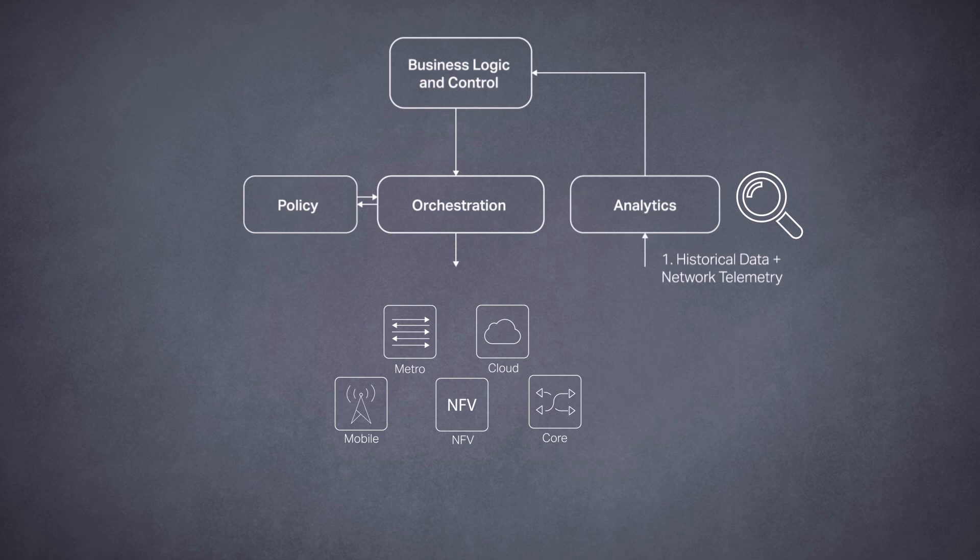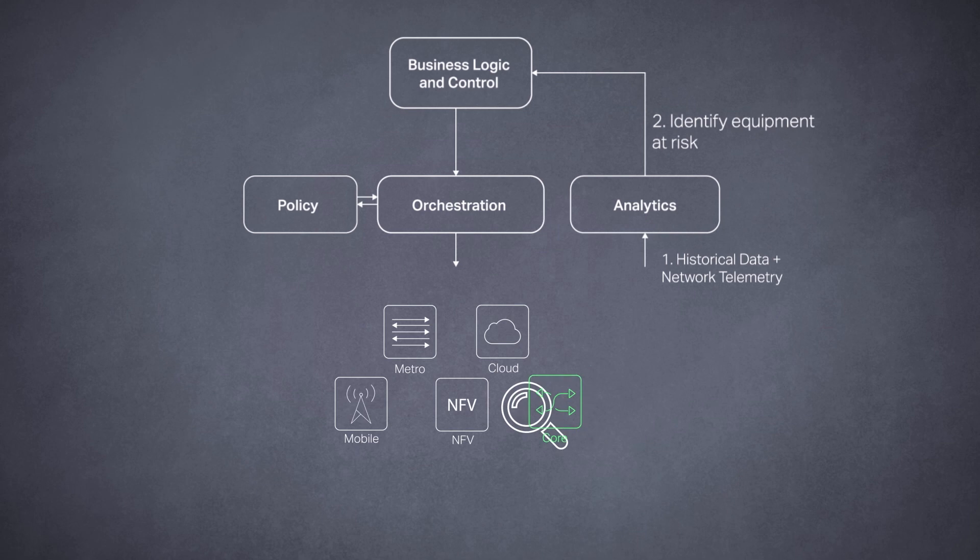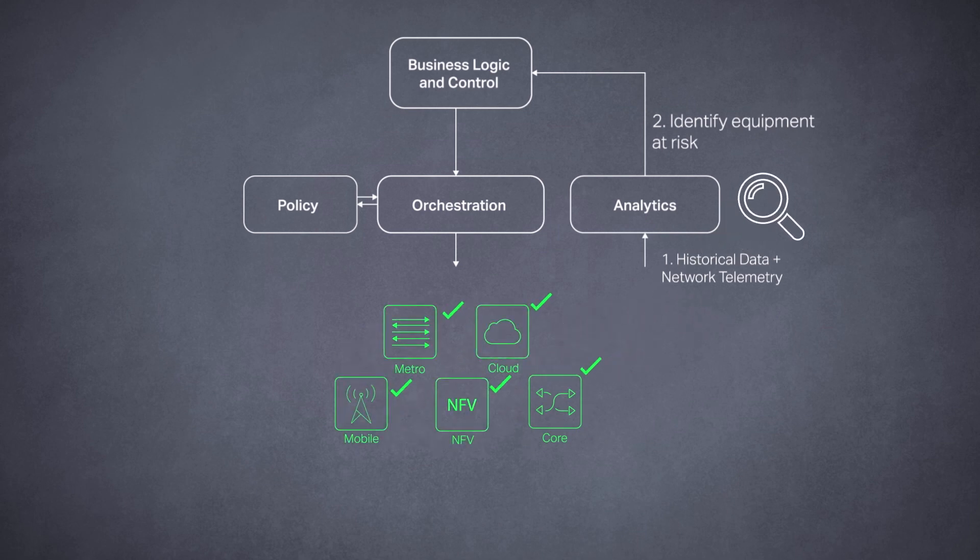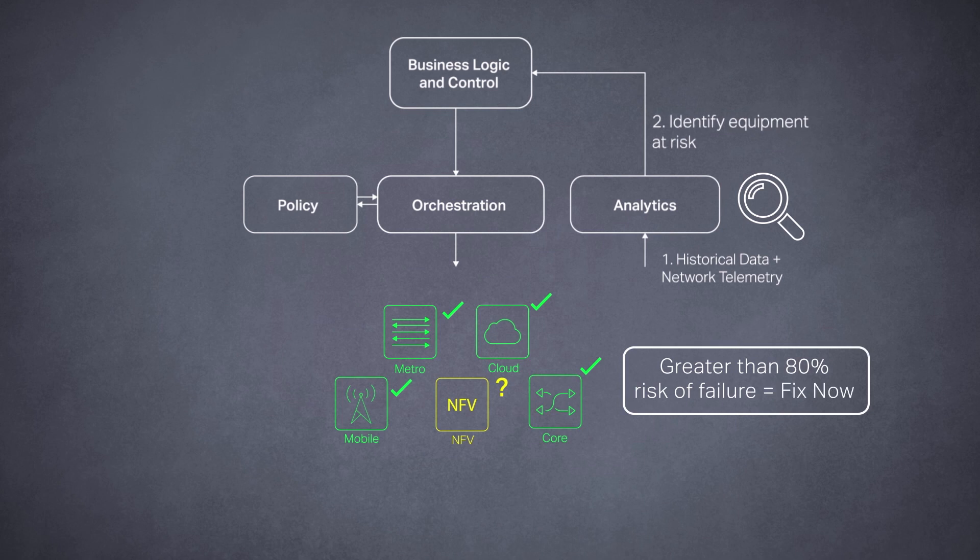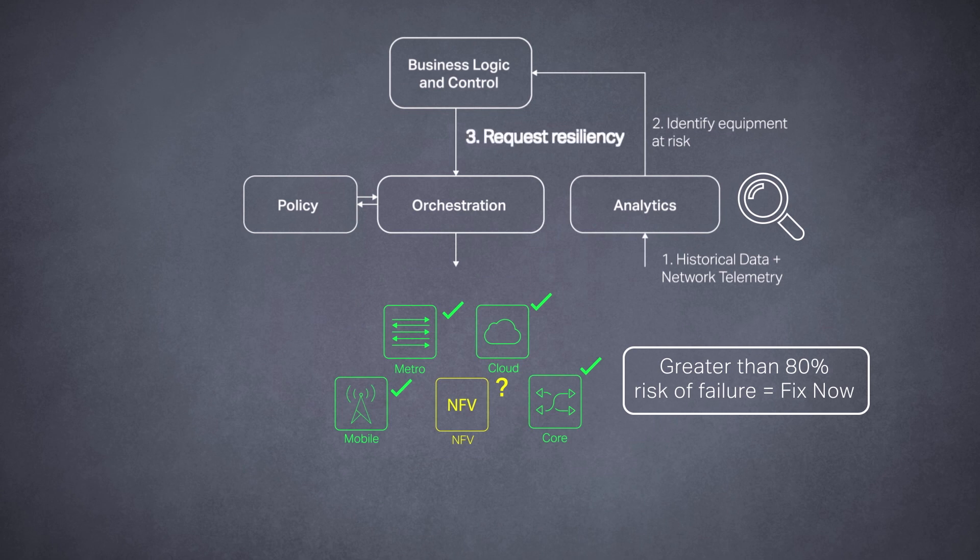If it identifies that a port on an end-to-end service path is at high risk, policy rules take effect. For example, a policy rule would be if there is greater than 80% risk of failure for a high-value customer, then adjust the service path.